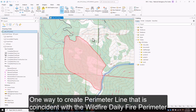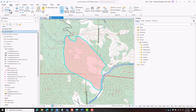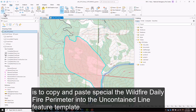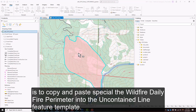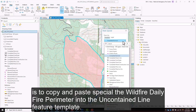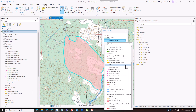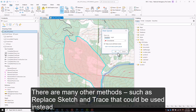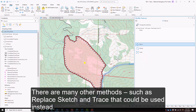One way to create perimeter line that is coincident with the wildfire daily fire perimeter is to copy and paste special the wildfire daily fire perimeter into the uncontained line feature template. There are many other methods such as replace sketch and trace that could be used instead.